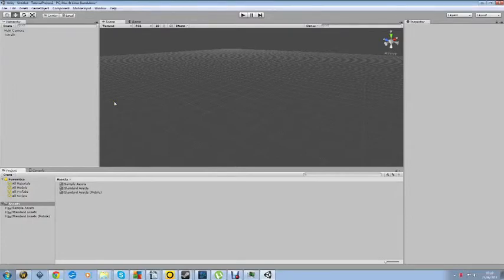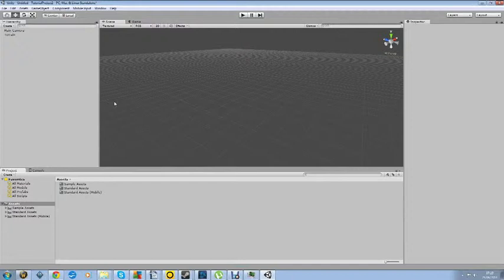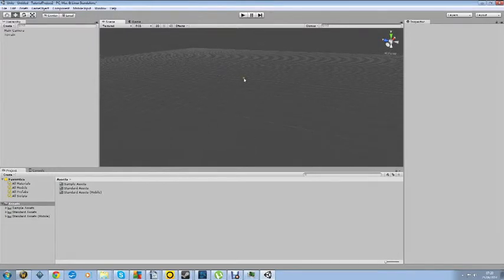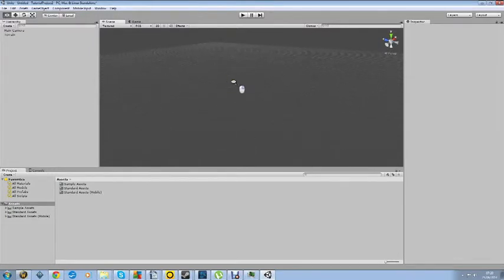Hello and welcome to my first tutorial on Unity the 3D game engine. In this tutorial I'll be showing you how to create a basic area using just the 3D tools.